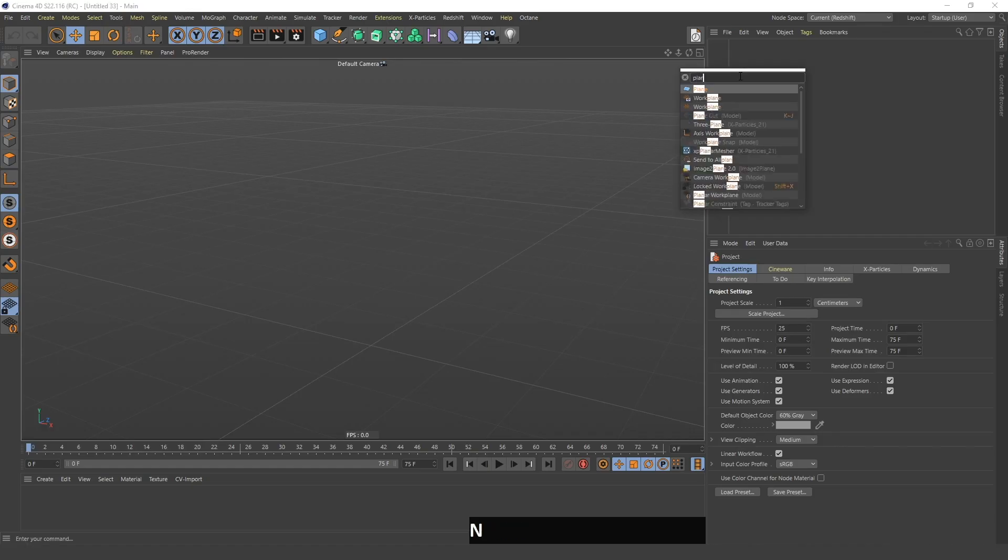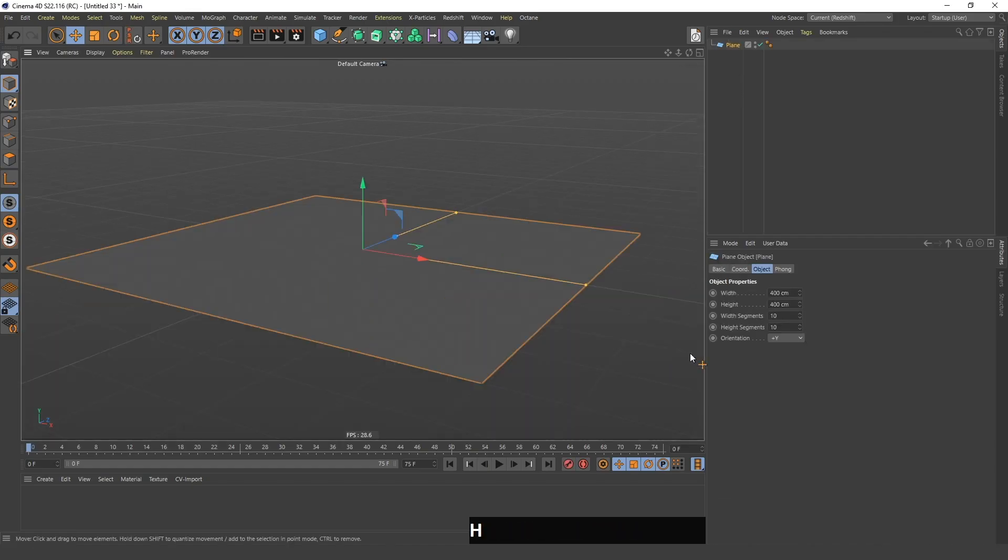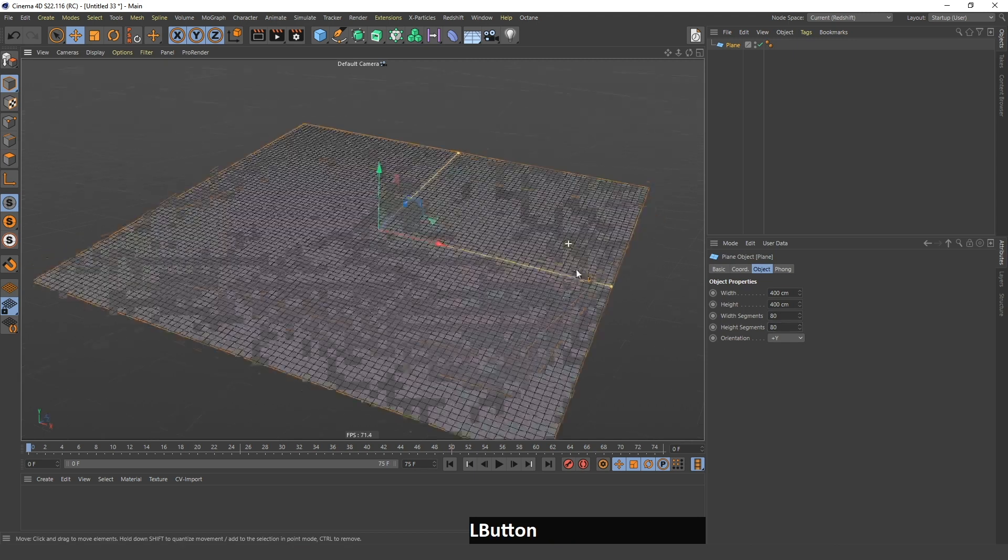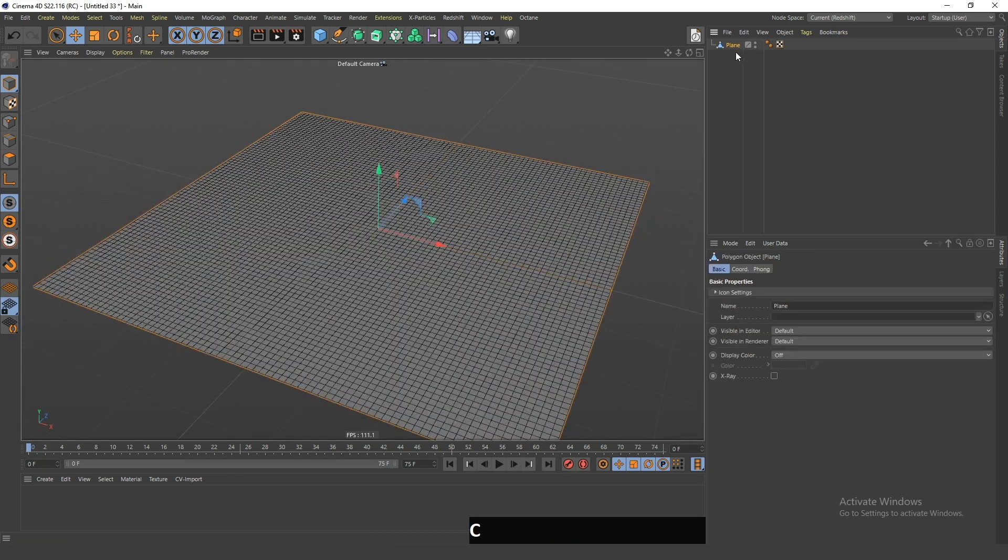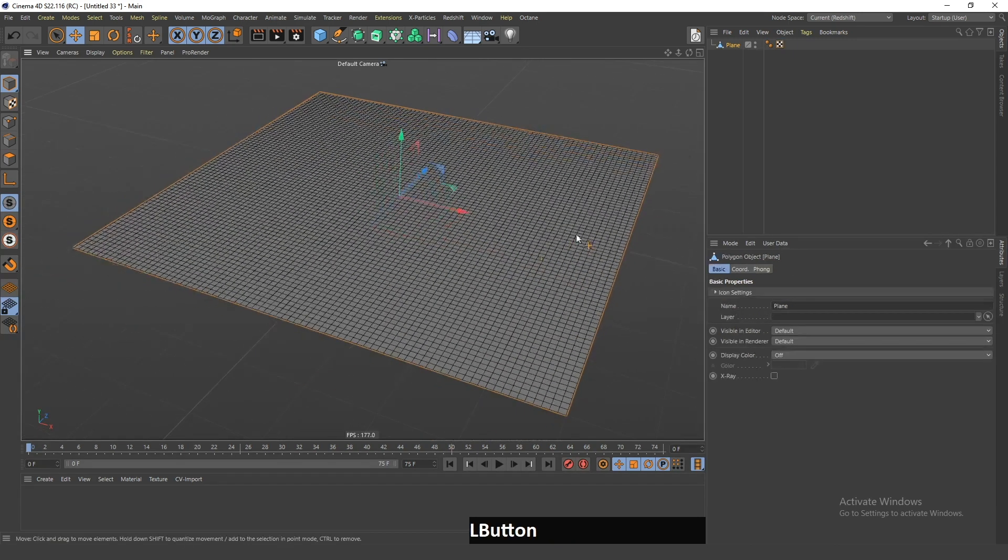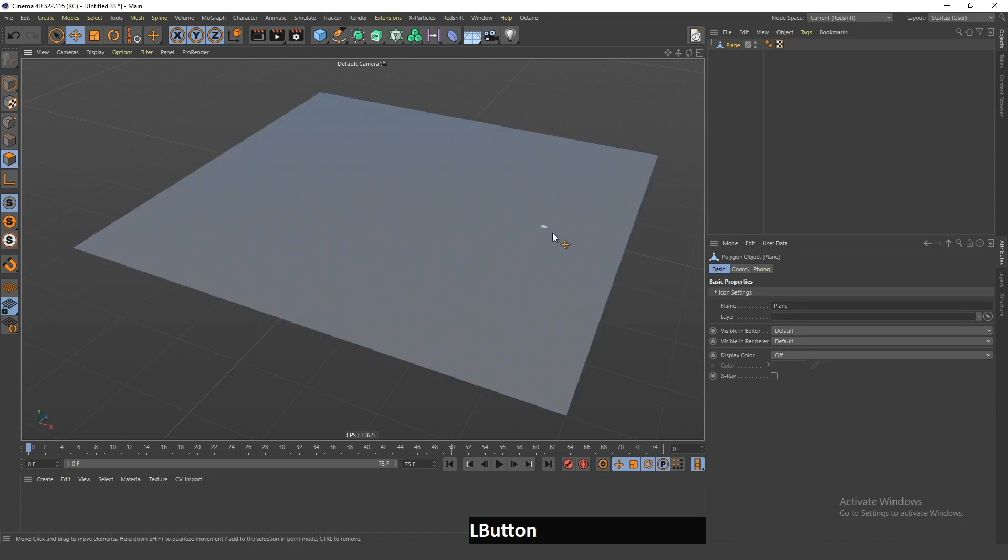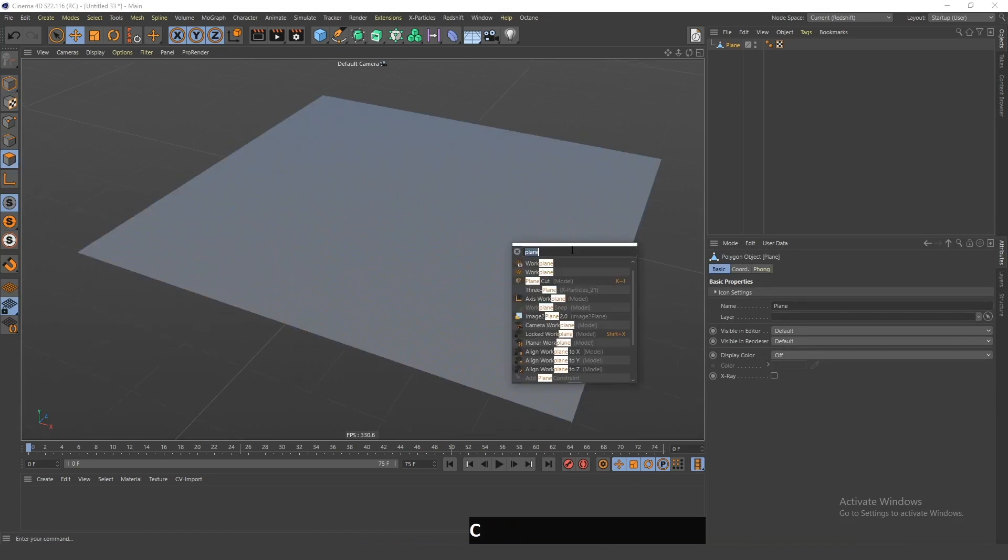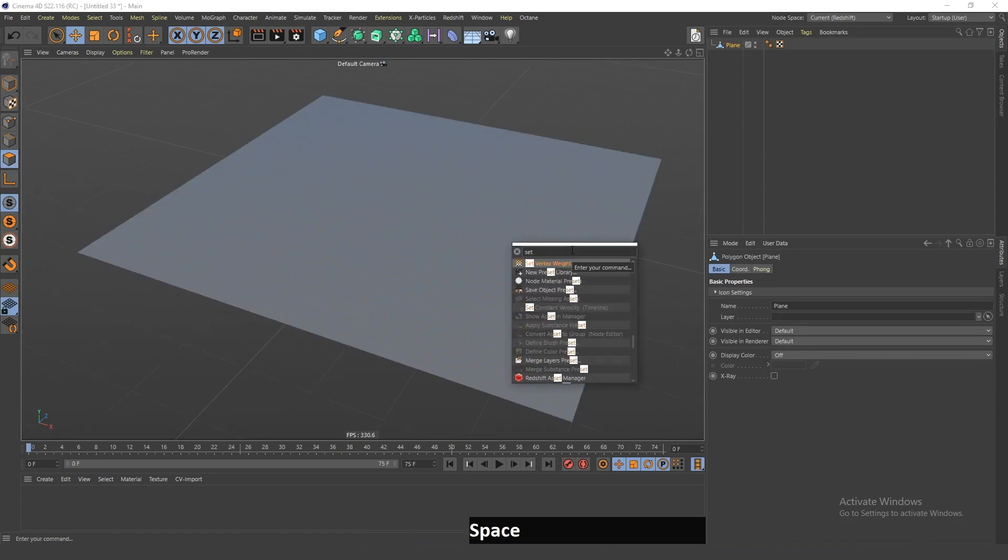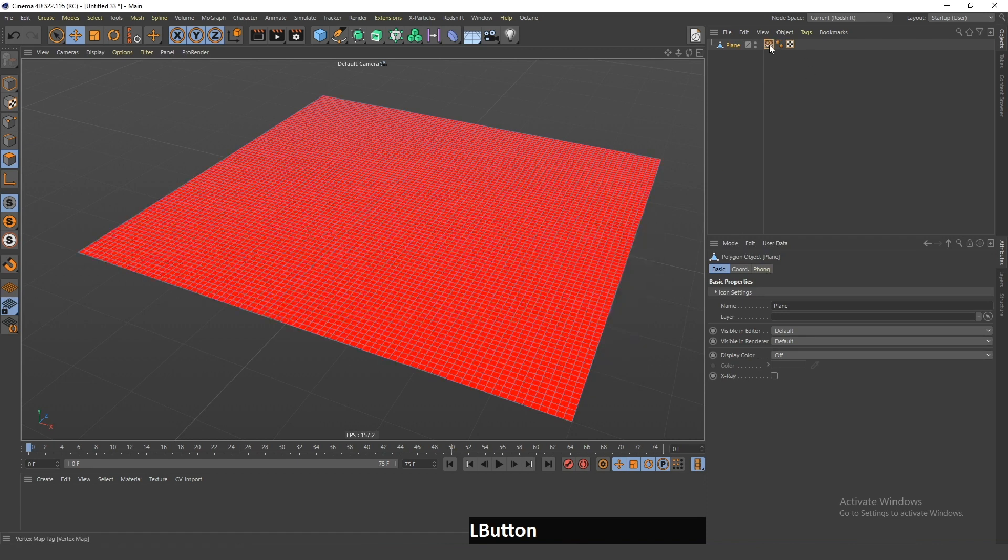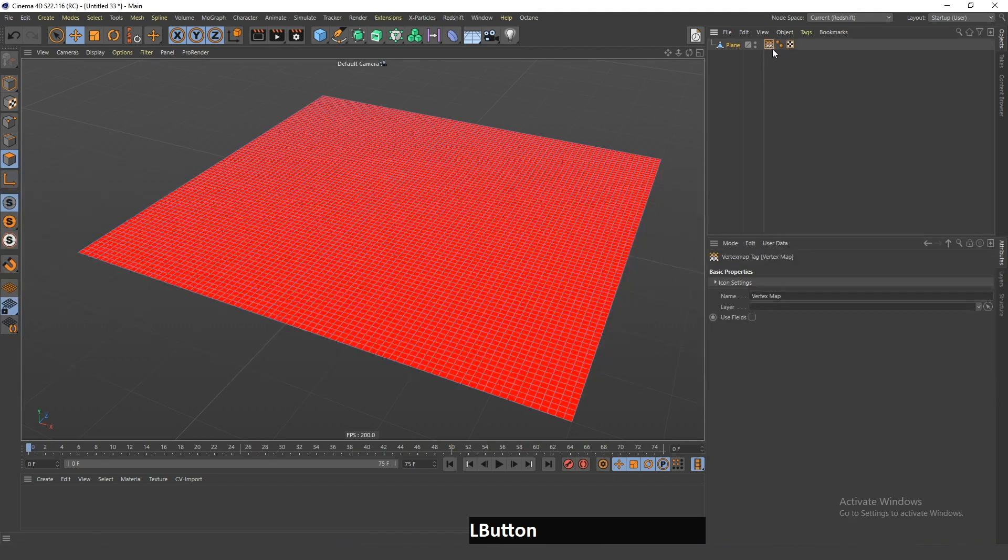First, I will create a plane and give it 80 by 80 segments. Now, if I click C, I will make this editable, and if I go in this Use Polygon mode, I will be able to search for this command Set Vertex Weight. If I double-click this and click OK, this vertex map tag will appear.